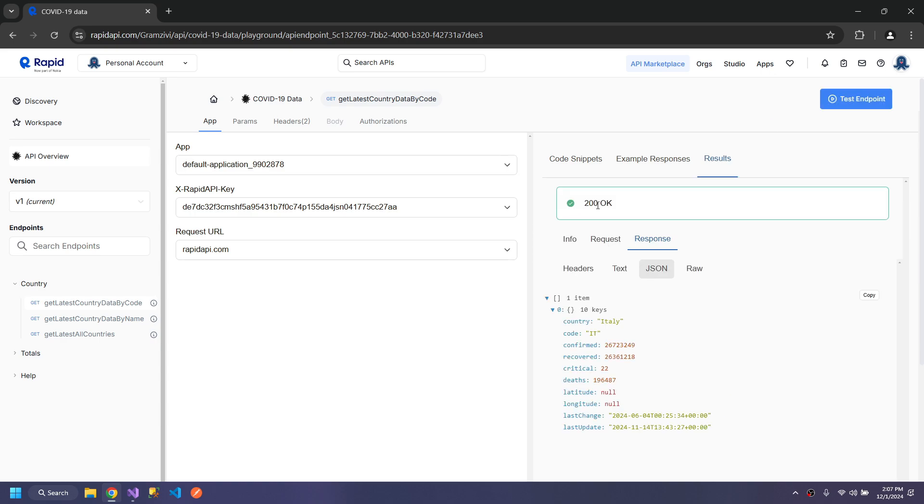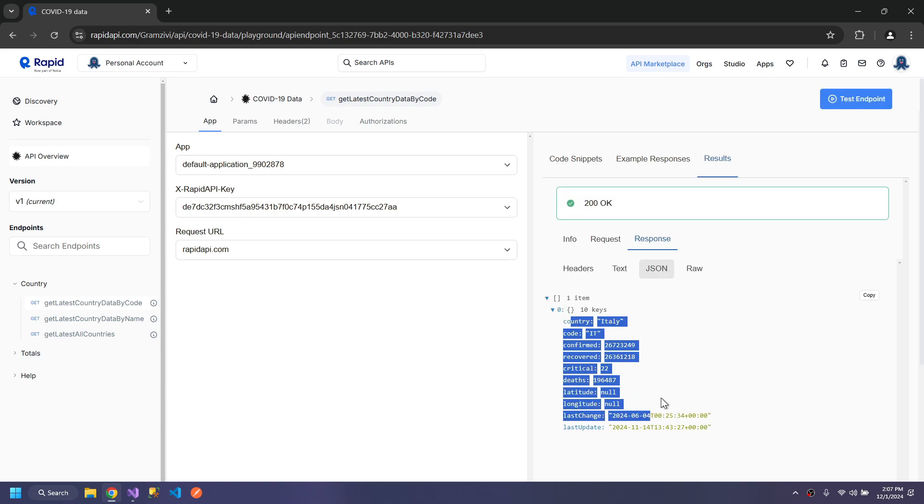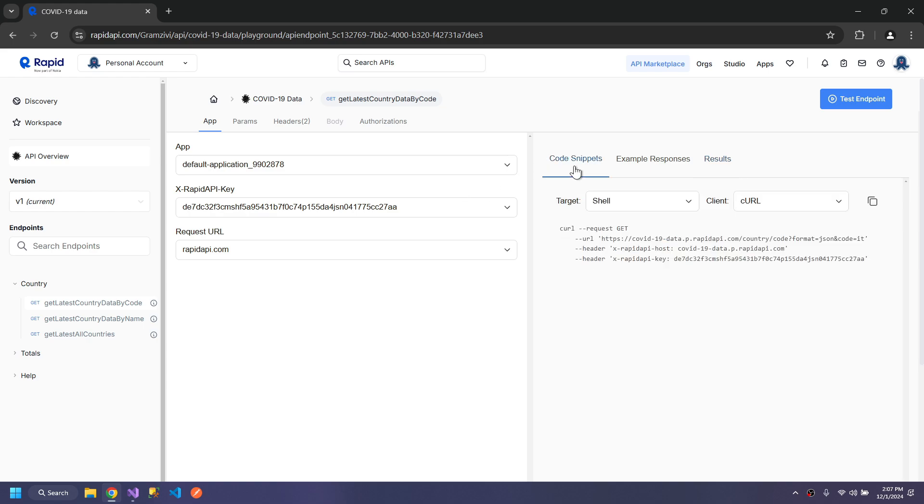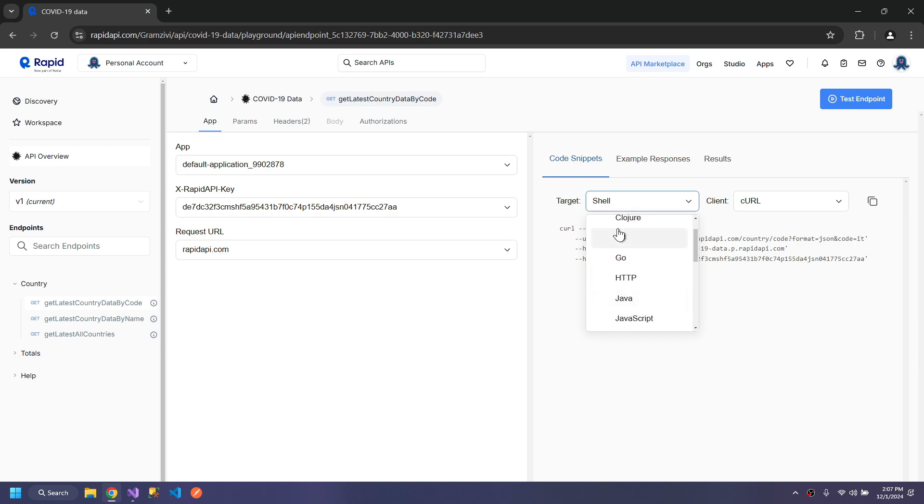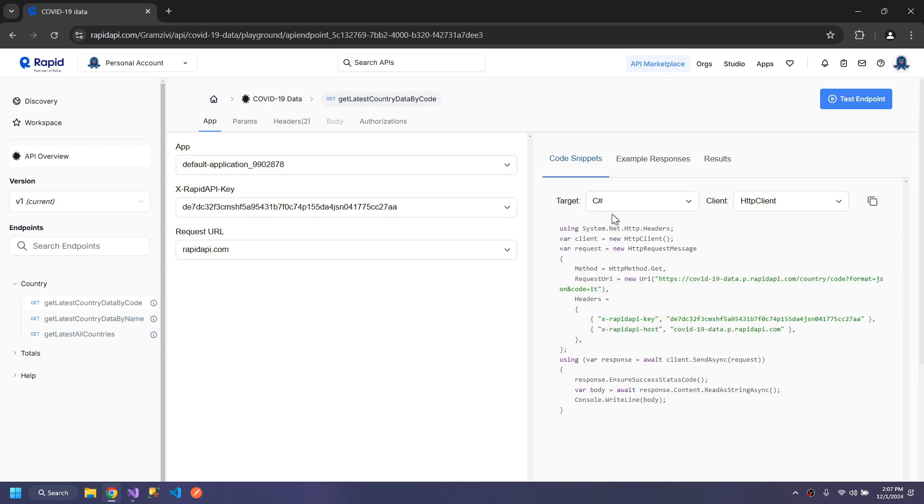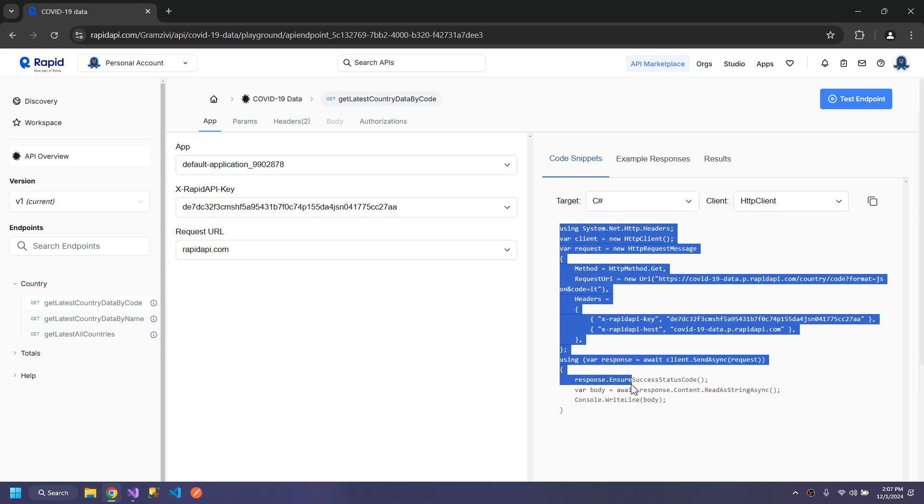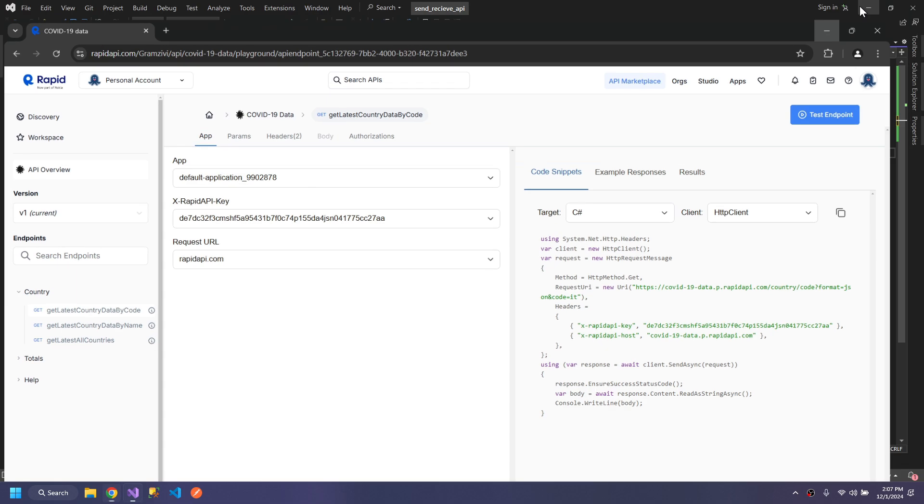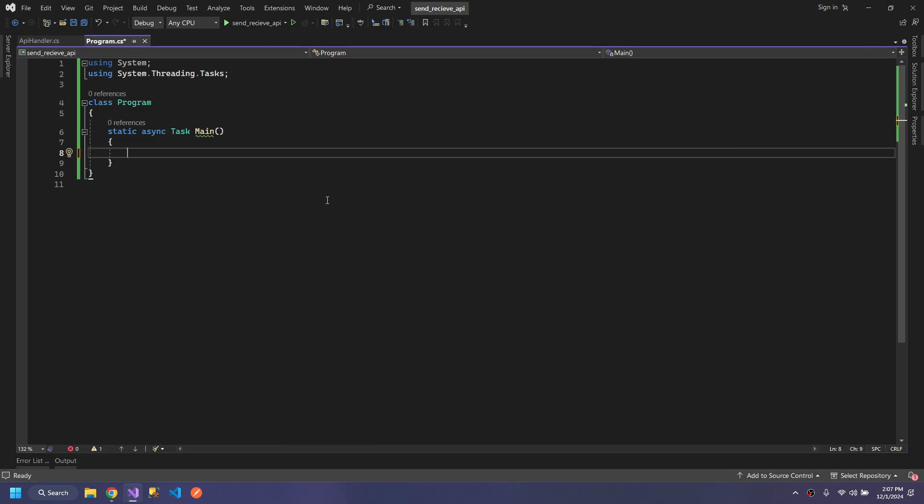The API is working correctly, it's giving us the data. Let's come back to code snippet and we will see the C# complete code for us. But we will use our code to send the request in a proper manner.